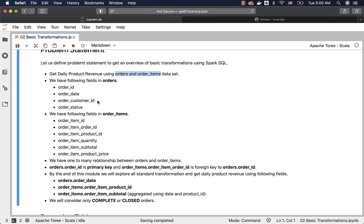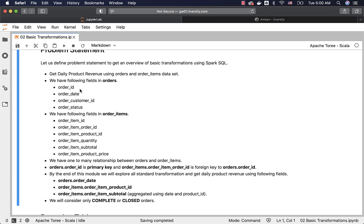We have following fields in orders: order_id, order_date, order_customer_id, and order_status. Order_id is the primary key for orders.